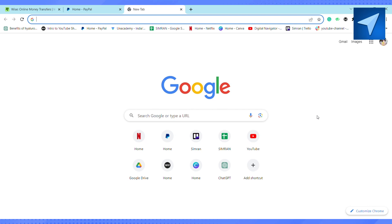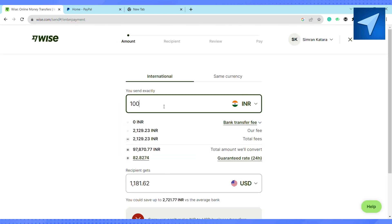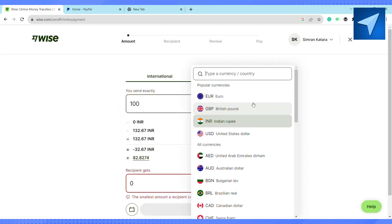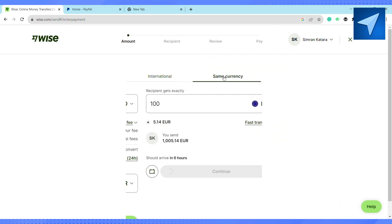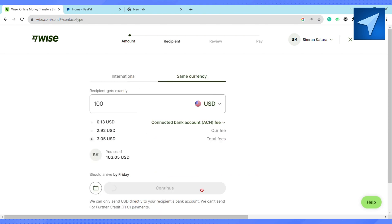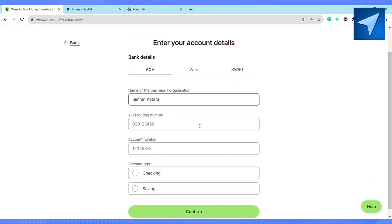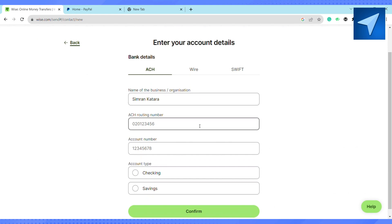First of all, open your Wise account. On the home screen, click on 'Send Single Payment.' Select the amount you want to transfer and select the currency, then select 'Same Currency' and click Continue. Under the recipient page, select 'My Business,' enter your bank details, and click Confirm. Your bank account will now be linked to your Wise account.